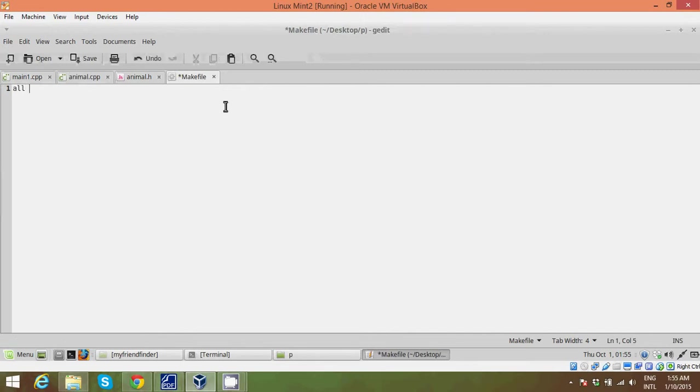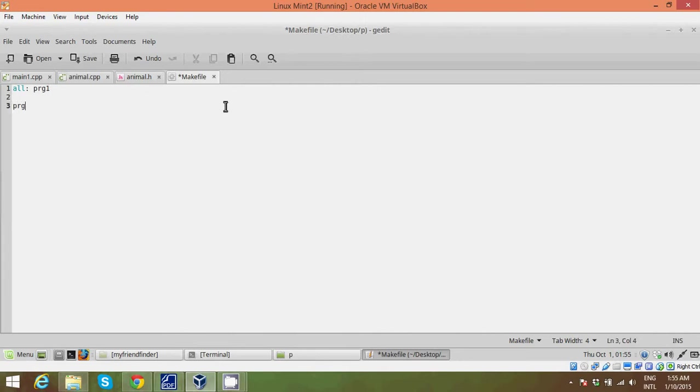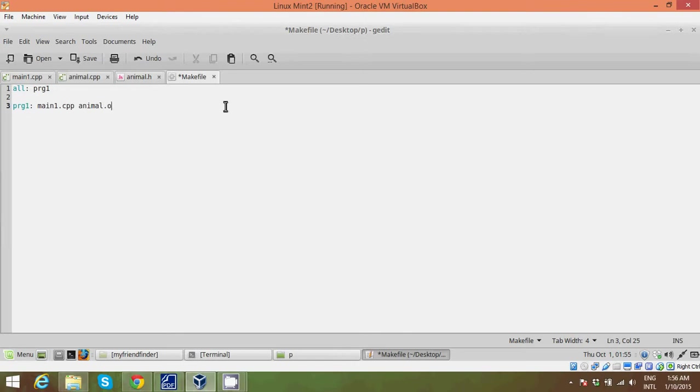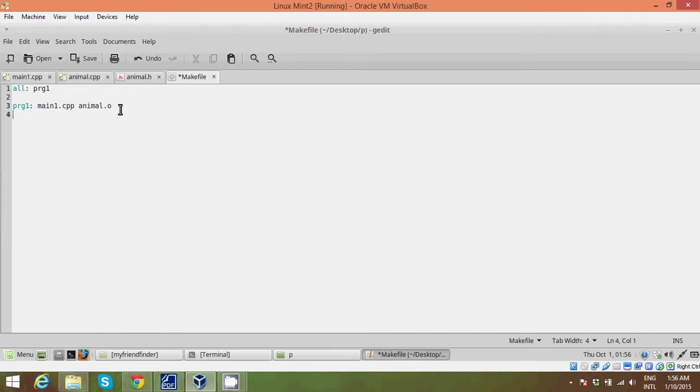And the first thing you write is call. So call just specifies what file or what name would you call your program upon. So let's say I just give prog1, and so my prog1 over here I need to specify what files do I want prog1 to have. So prog1 would have my main1.cpp and my animal.o. So I'll come back to animal.o in a little while. Let's just talk about this first. So over here let's say prog1 is a container. And in this container you want to put in main1.cpp and animal.o files. So this first line is just stating what you're going to do. The second line is actually doing it.